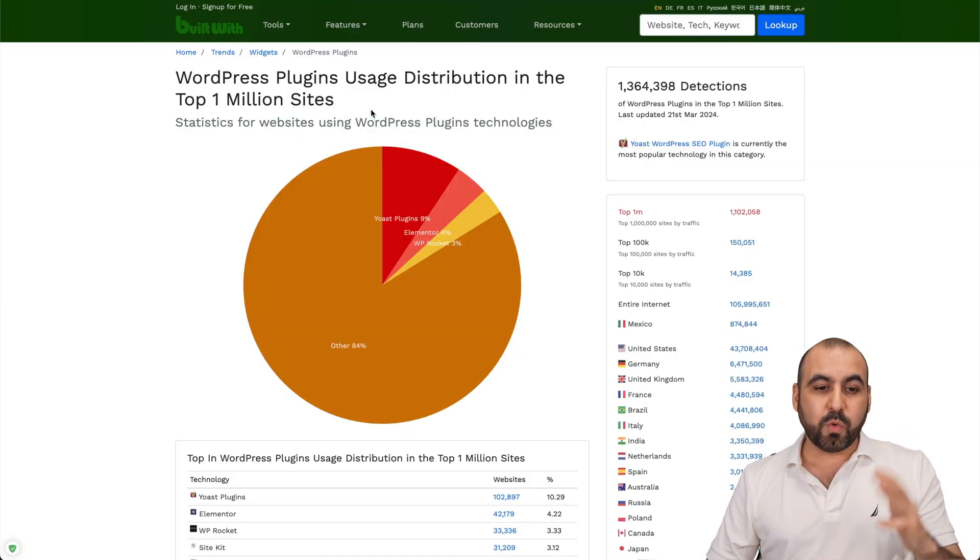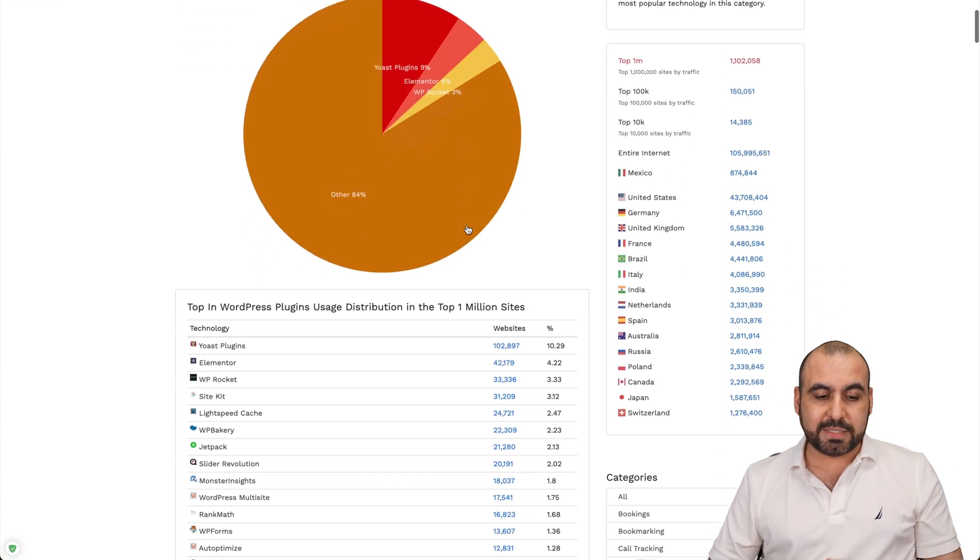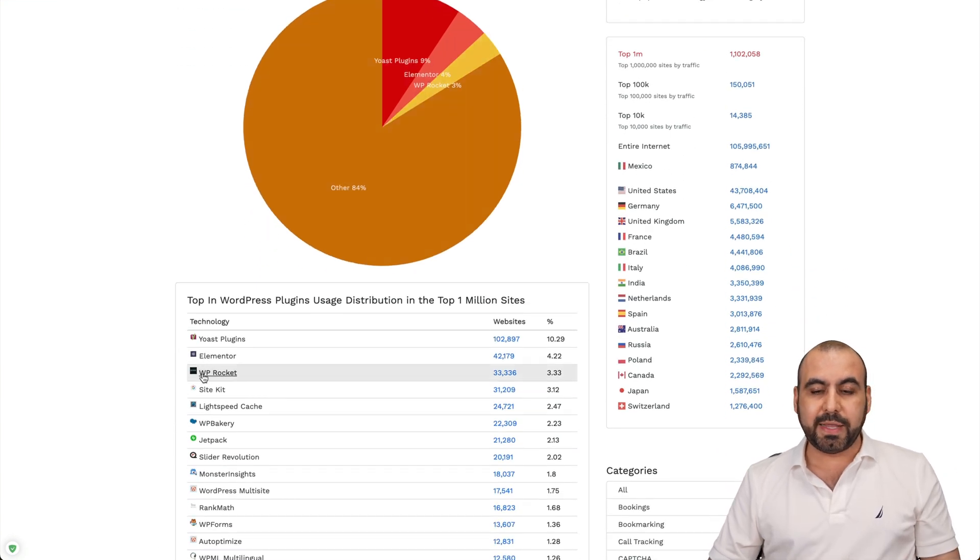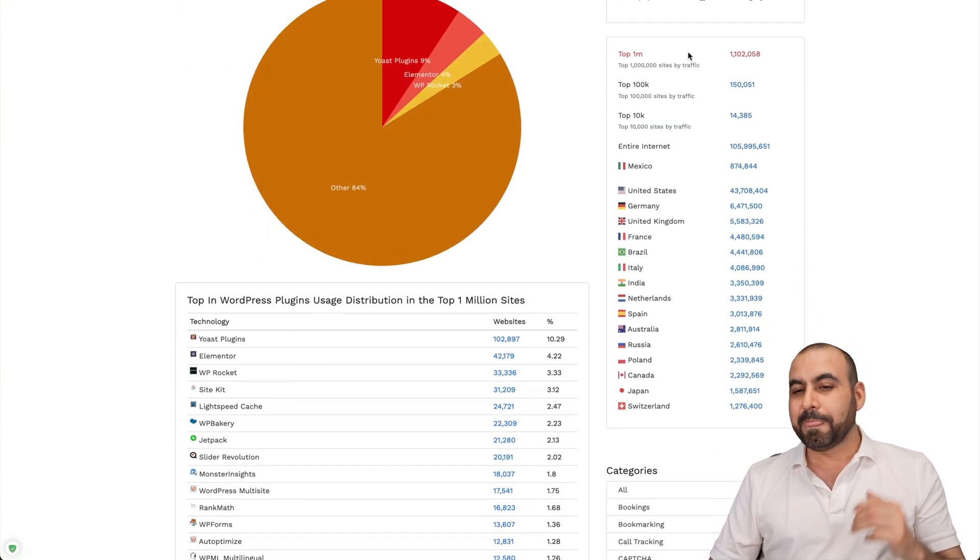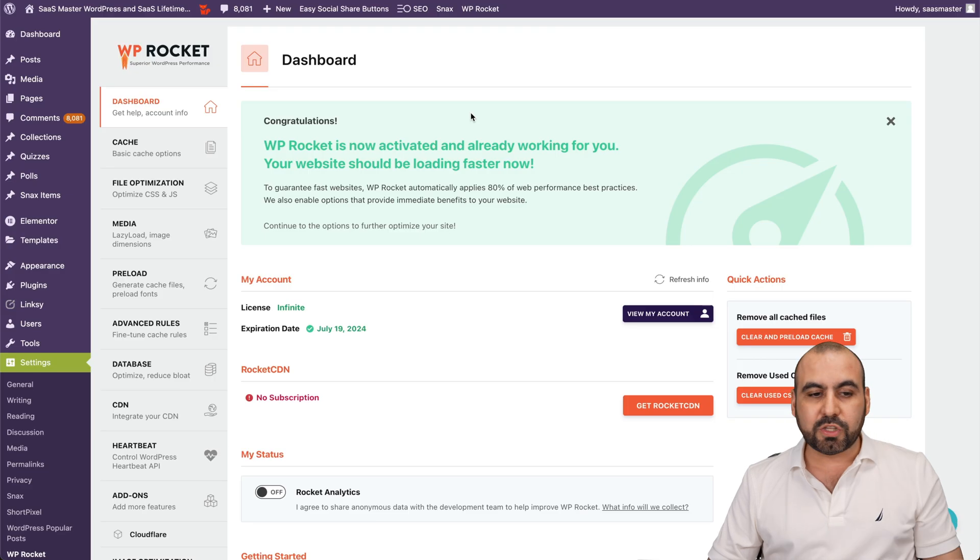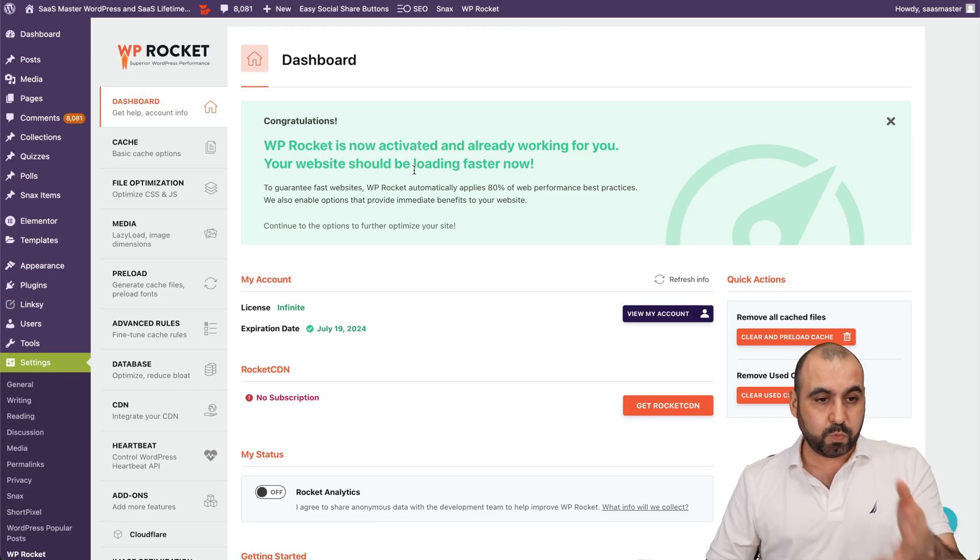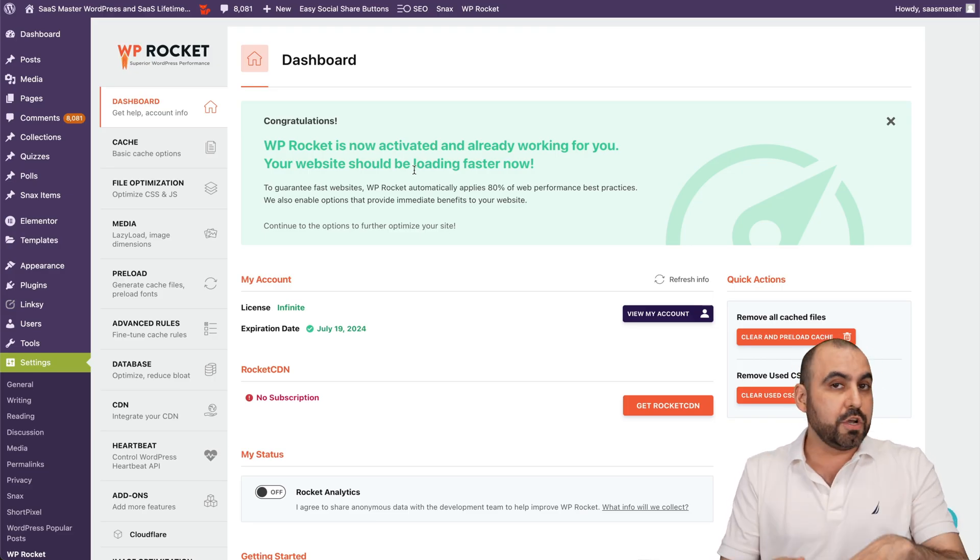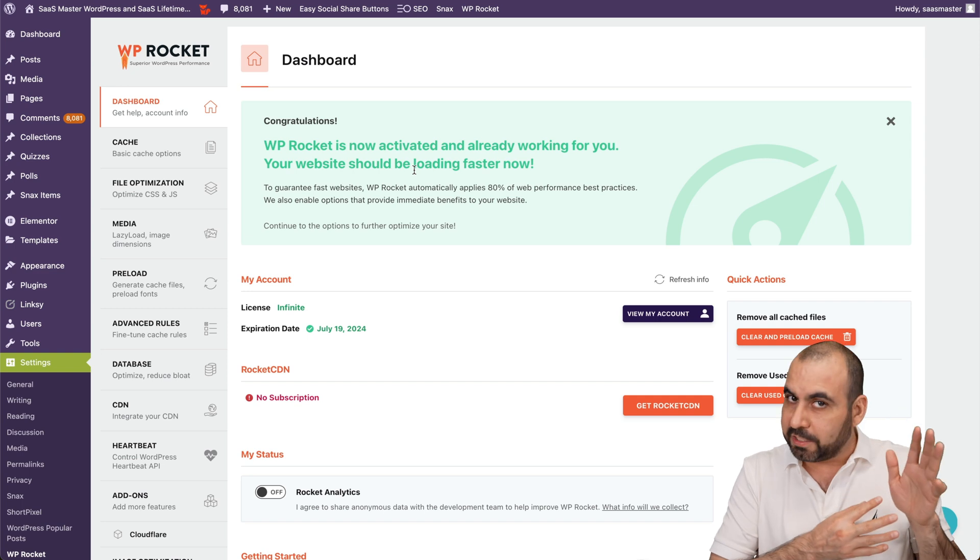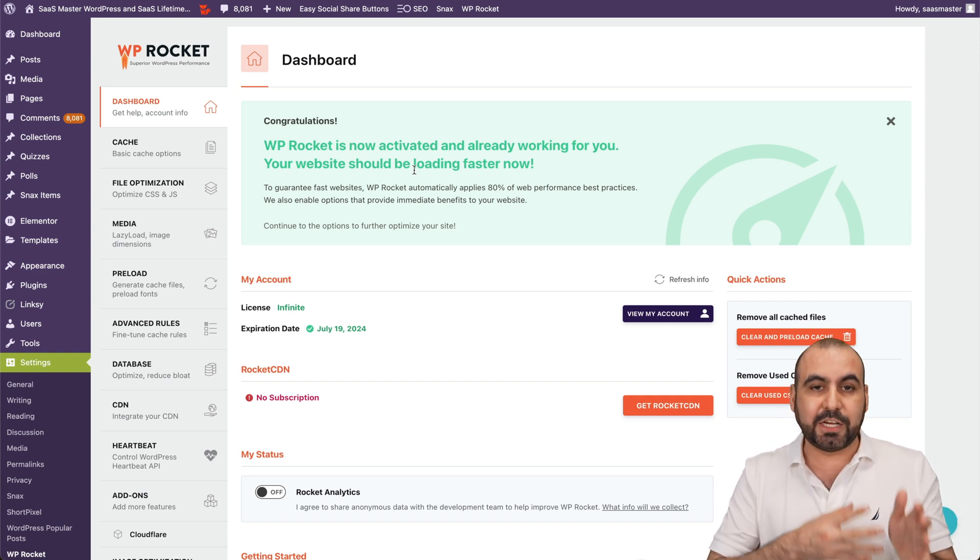And when it comes to the WordPress plugins distribution for the top 1 million websites, WP Rocket is number three. So these guys are top dogs. Now, I already have this installed on my WordPress site, and this is what I'm using for my sasmaster.net website. So you can go ahead and run your page speed test for my site and see that it's actually true.